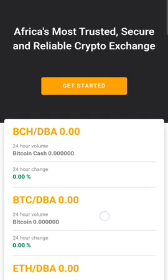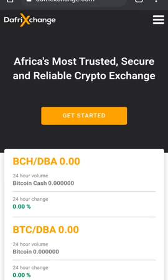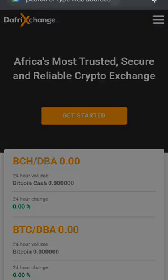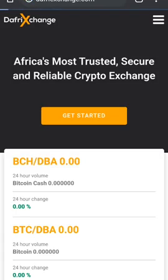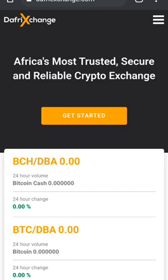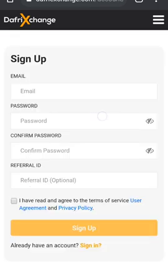To get started, open up DAFREExchange.com. That's the listing right here, DAFREExchange.com. As soon as it loads, you'll come to this page right here. Click on get started.